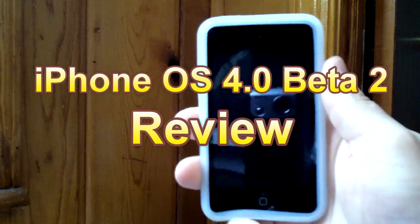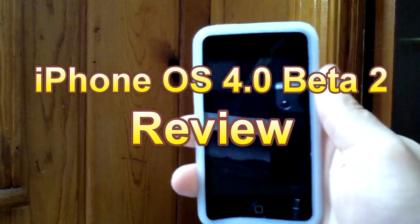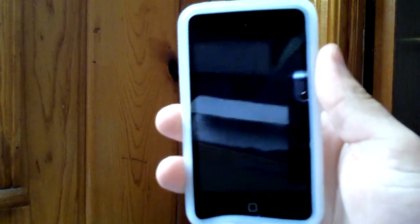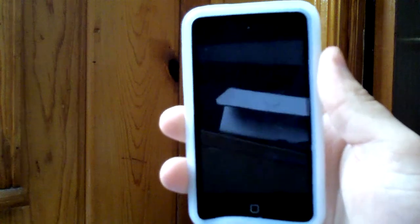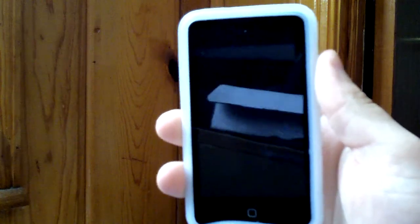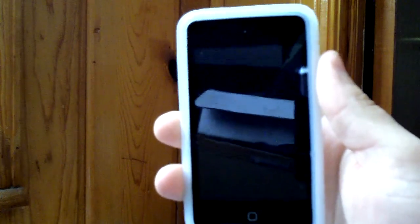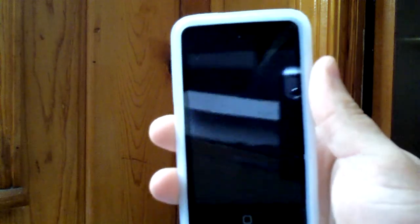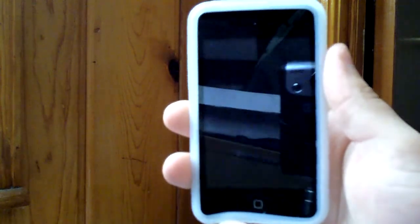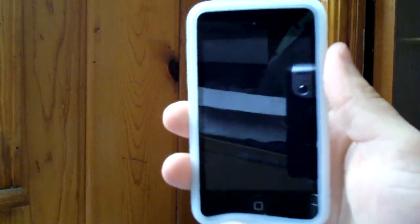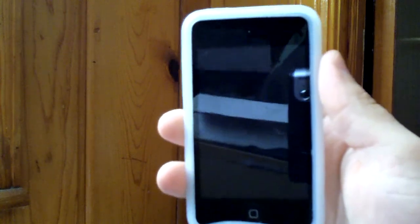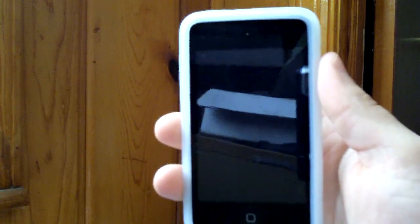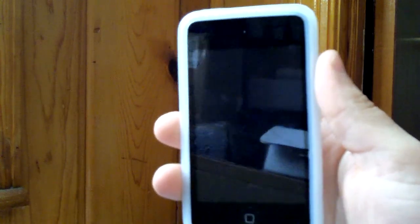Hey there guys. I know I promised I would stop recording with this camera because it's not great for close-ups or showing screens, but I promised I would make a video about this so I'm not going to let you down. Hopefully this will just turn out alright — I'll adjust the sharpness and hopefully it'll show up okay.